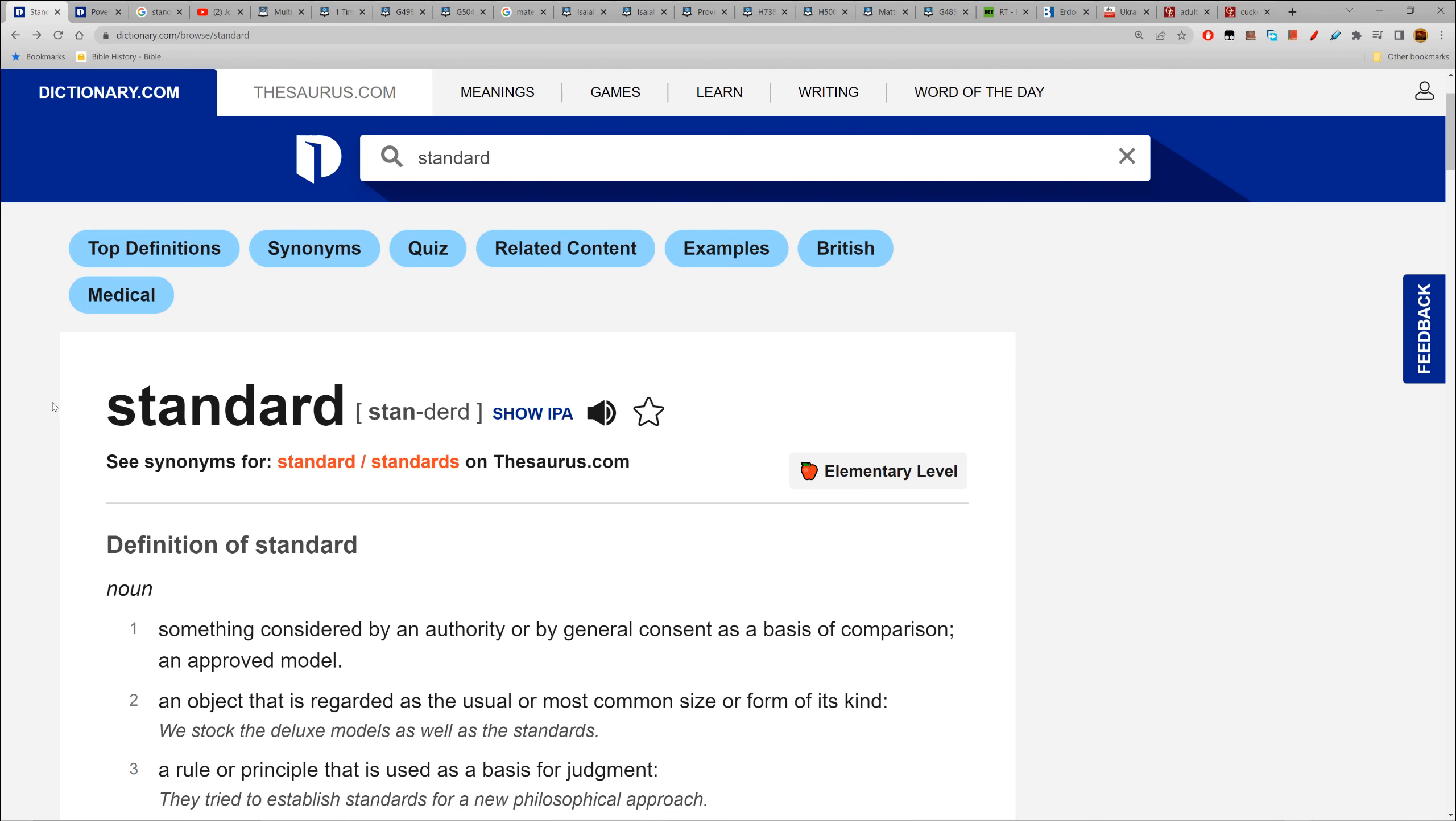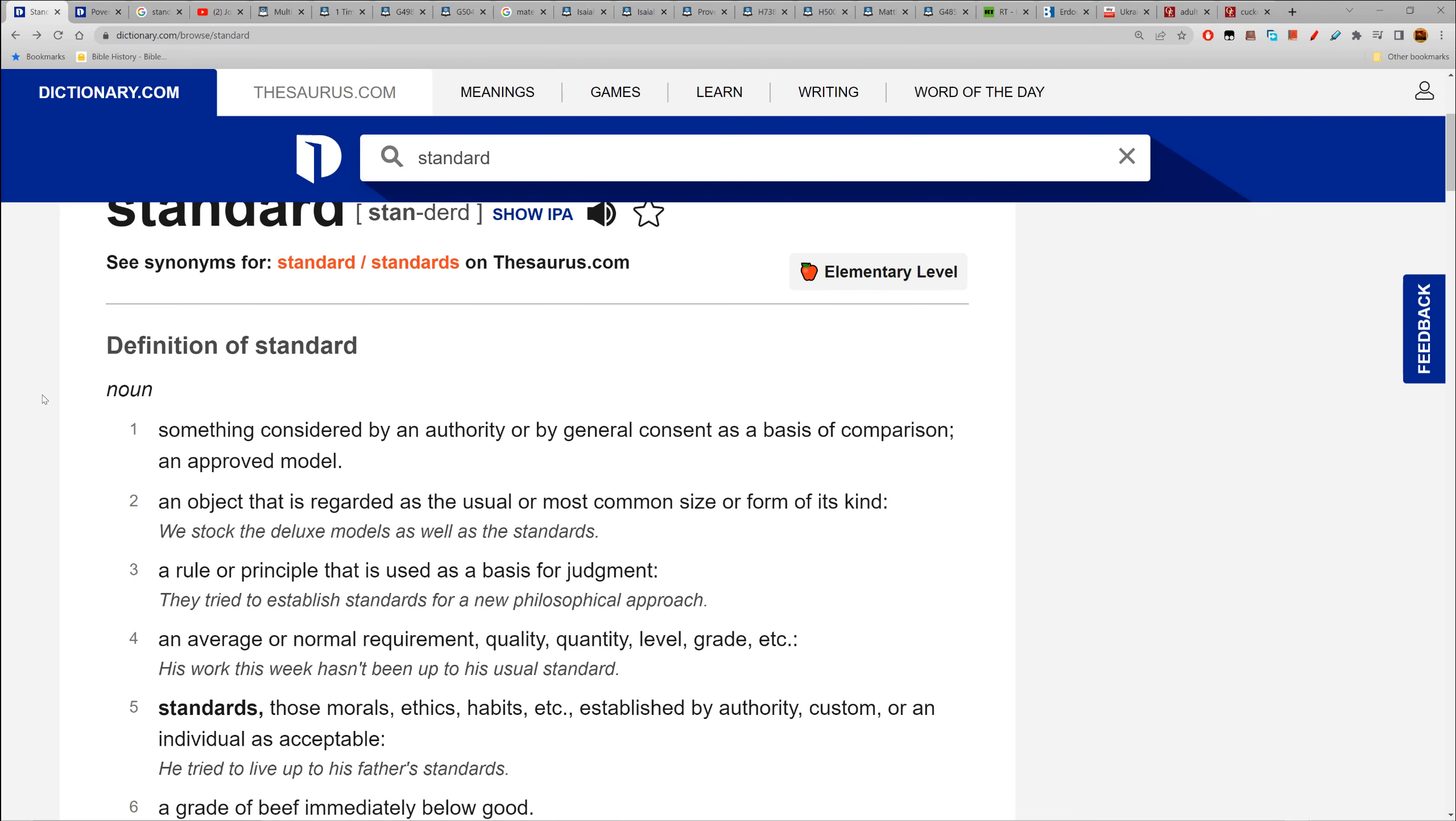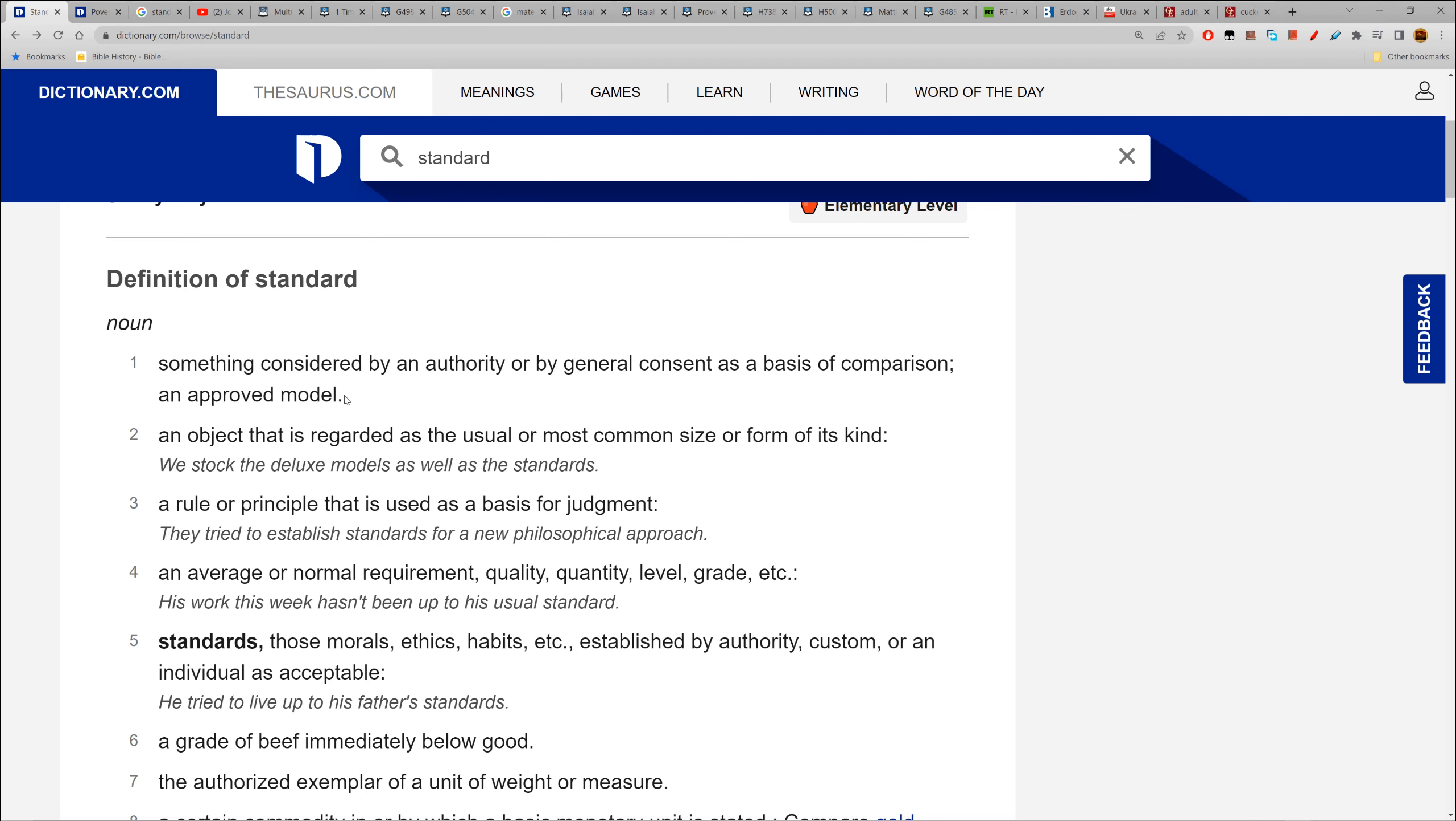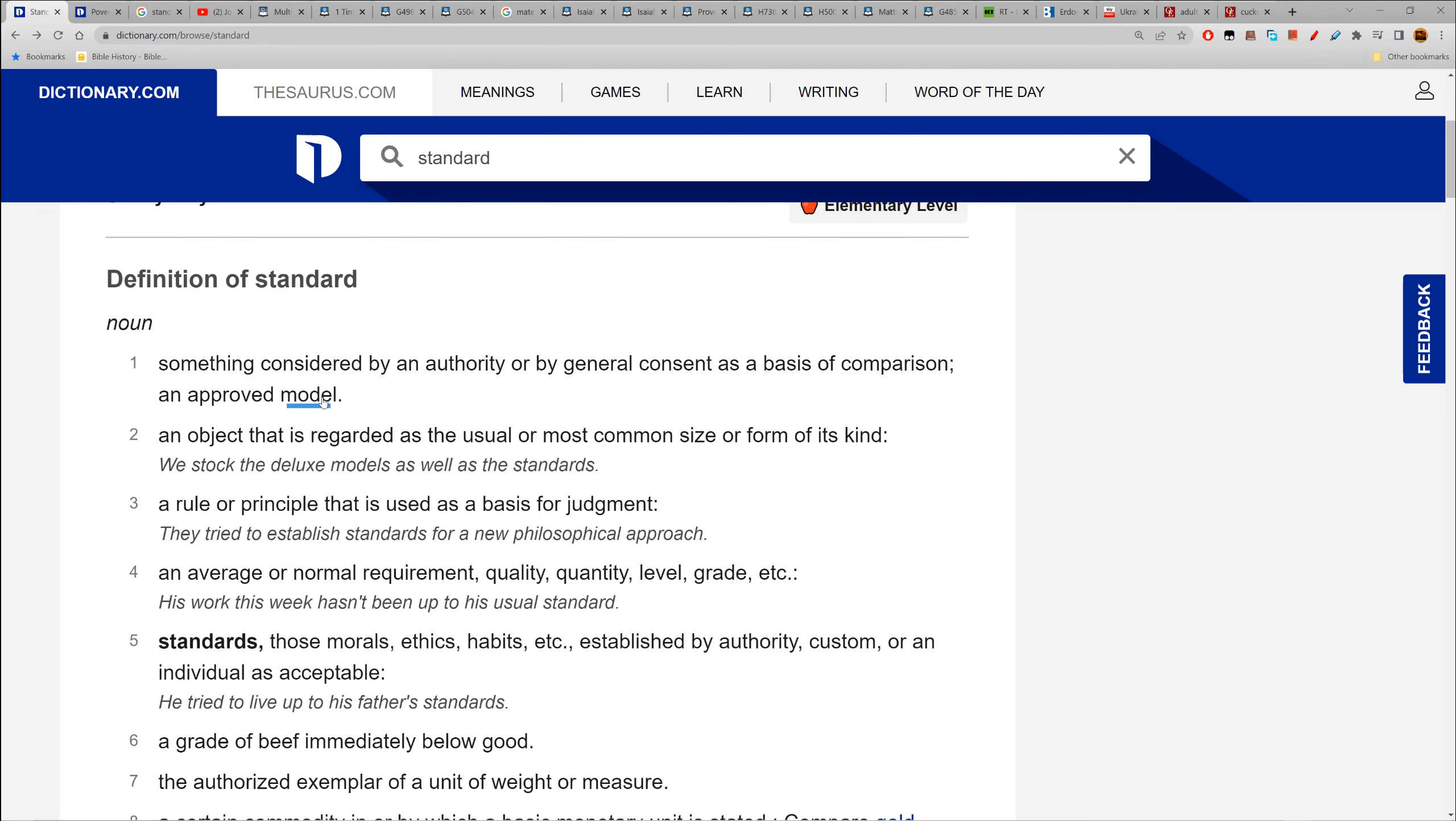This is what standard means: something considered by an authority or by general consent as a basis of comparison, an approved model. So you have a woman and you have an approved model. An Israelite man in the faith, a prime example - he doesn't approve the model of the modern woman, simple as that.